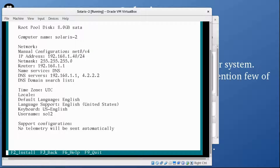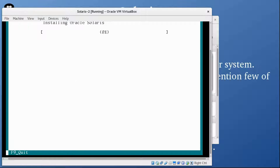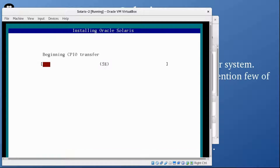Everything looks good. I'm pressing F2 and now it's starting the installation process. I'm going to pause this video and I'll be back once the installation is complete.